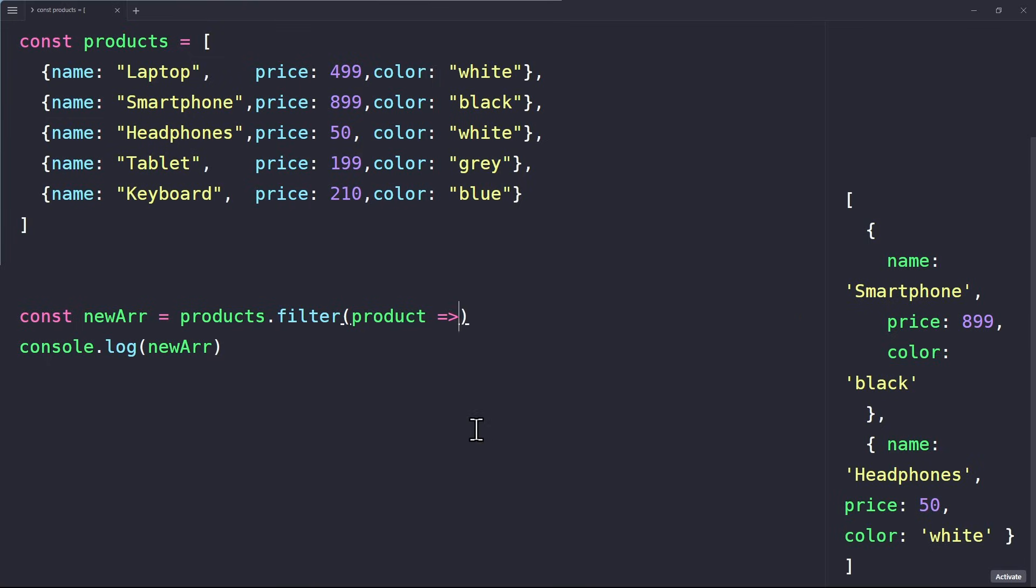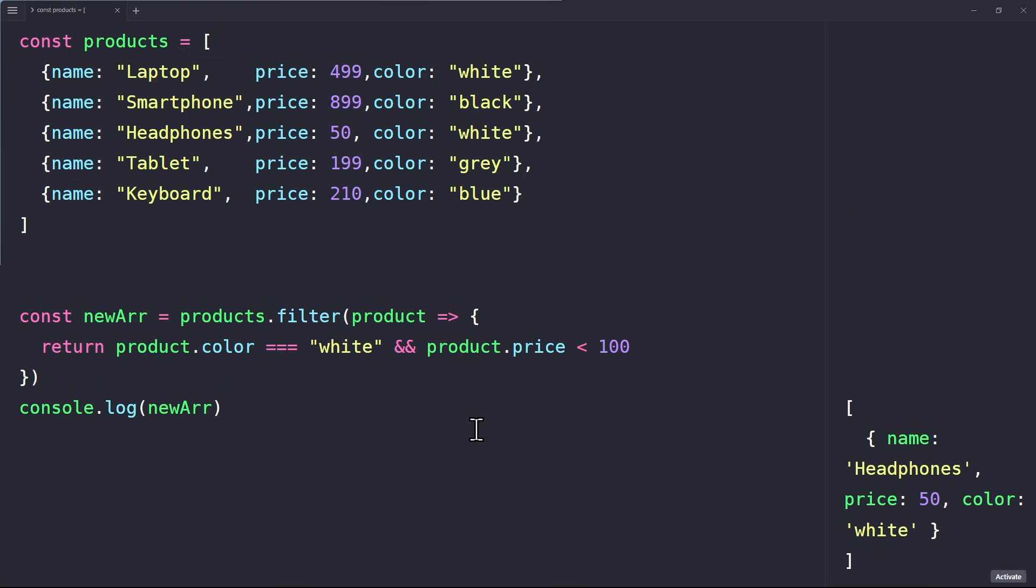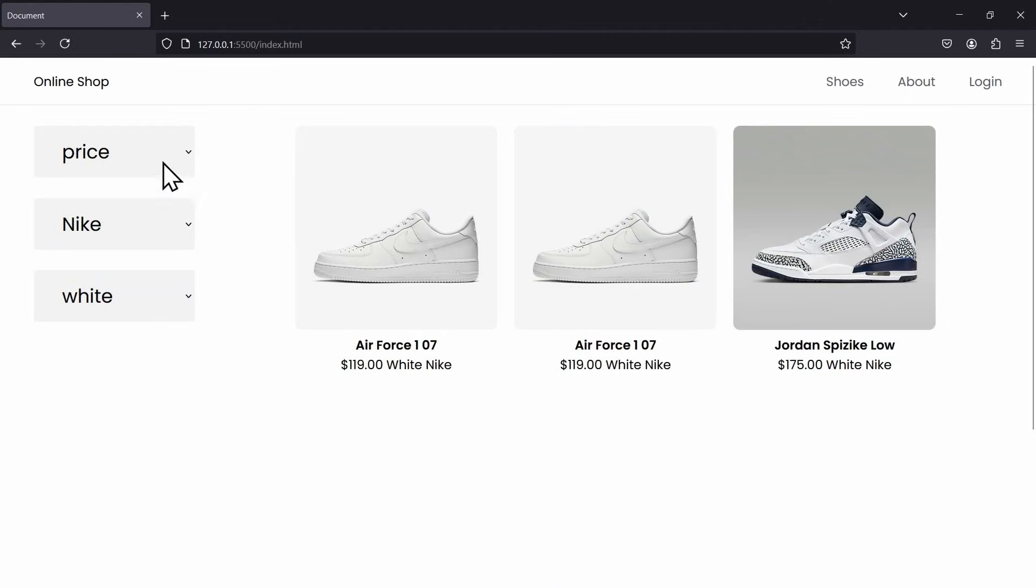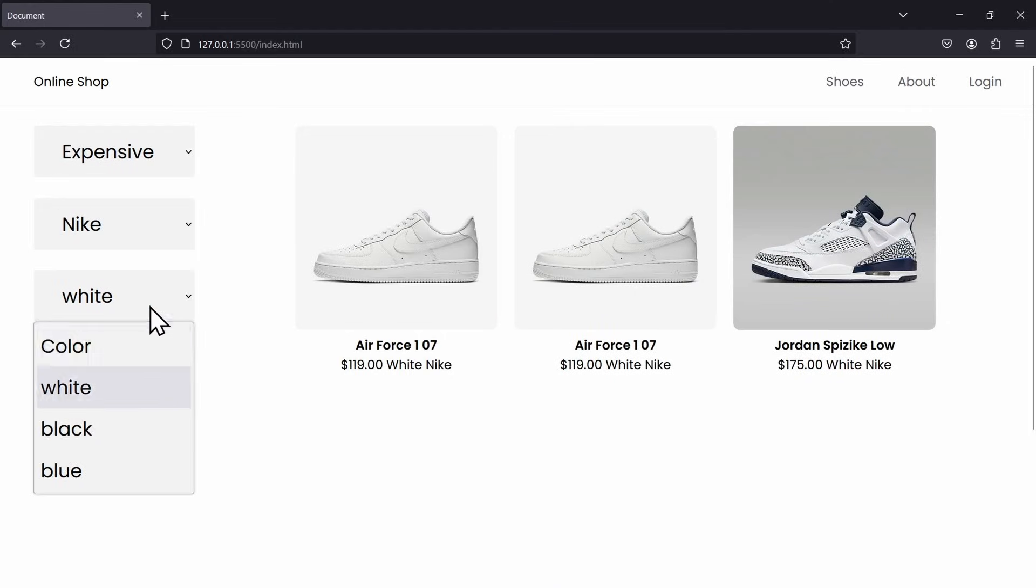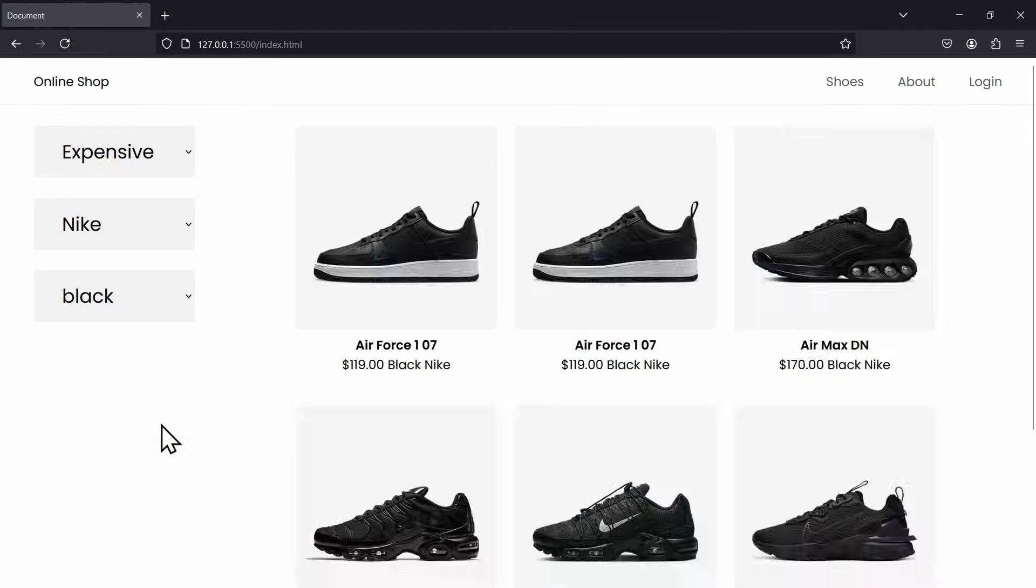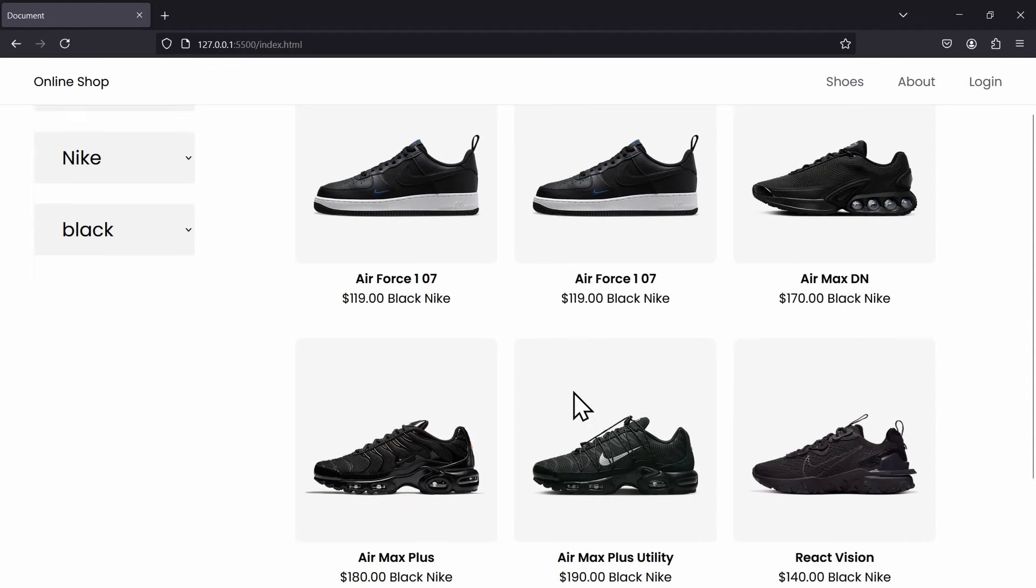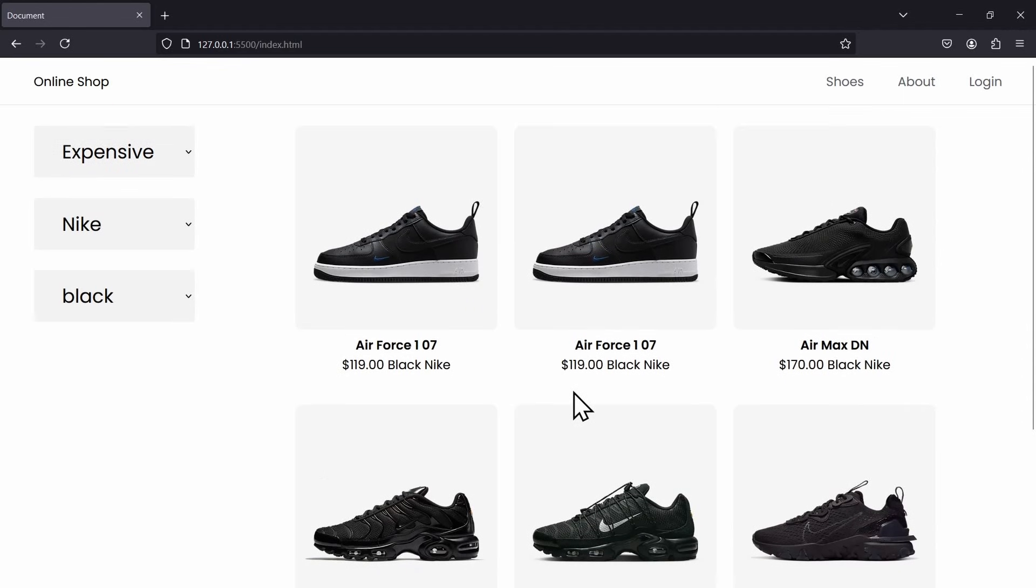You can also combine different conditions. With filter, you can be as specific as you like. For example, if you only want the white products that are also under $100, just combine the conditions with the AND operator. As you can see, the filter method is very powerful. It's probably my favorite way to work with arrays, because it's so convenient and helps to keep my code clean.